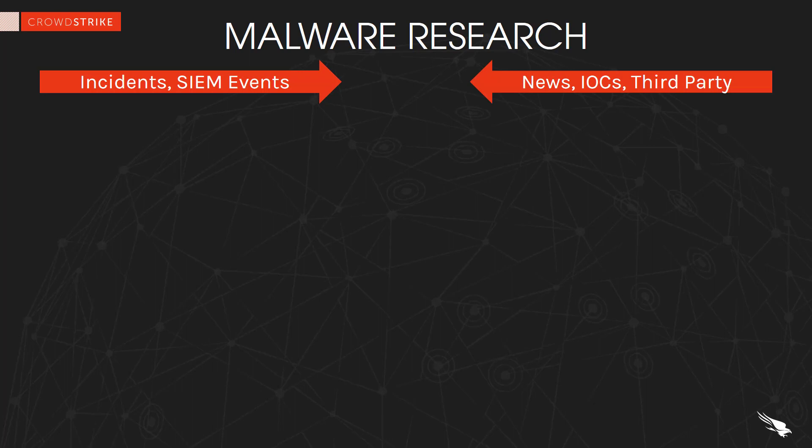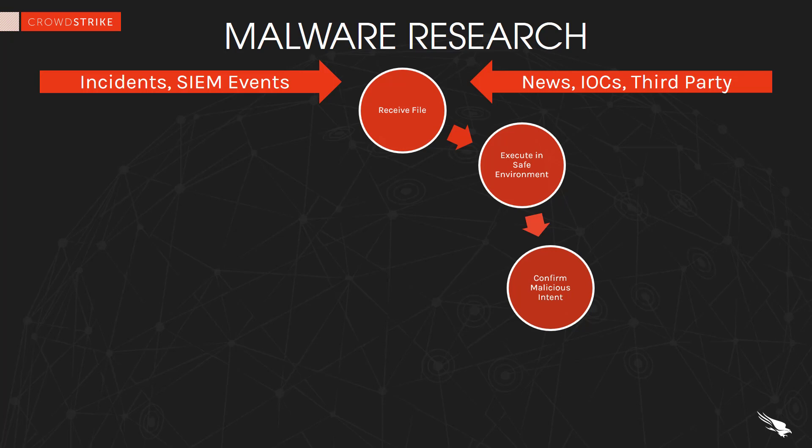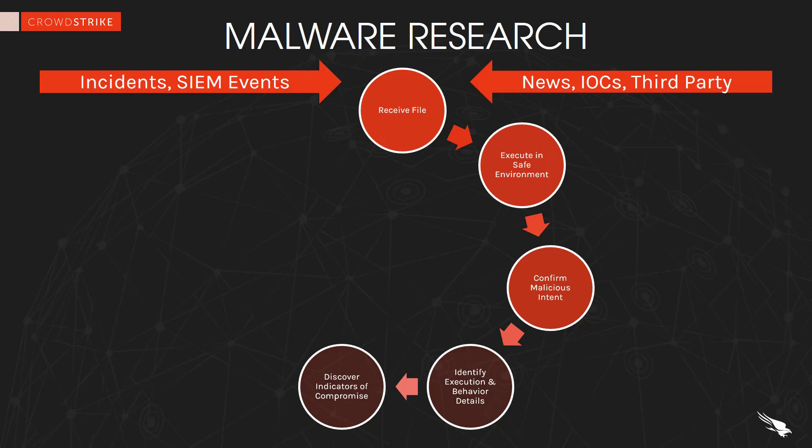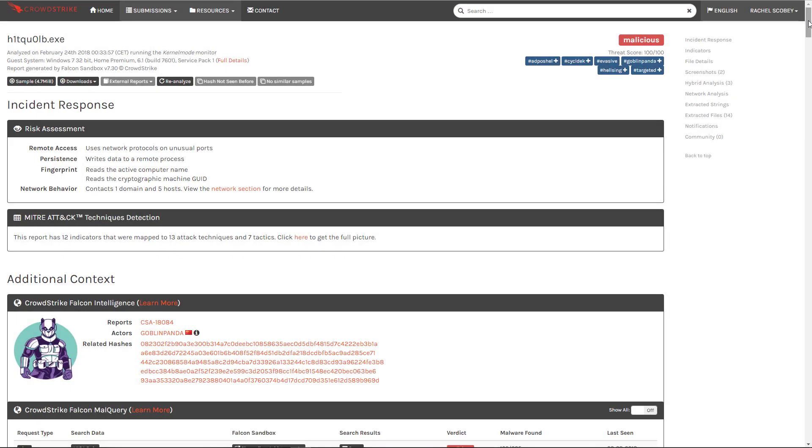While the first example focused on the initial phases of investigation let's now look at the importance of customization options as well as looking deeper into the behaviors and indicators of compromise. The next sample was given to us by the endpoint security team for analysis. Our first step was to submit it to the sandbox but the results are not what we expected.